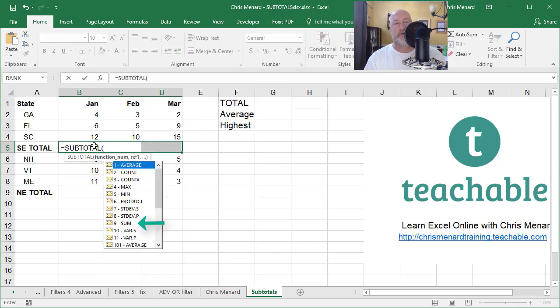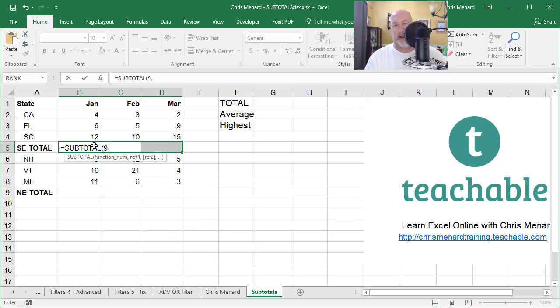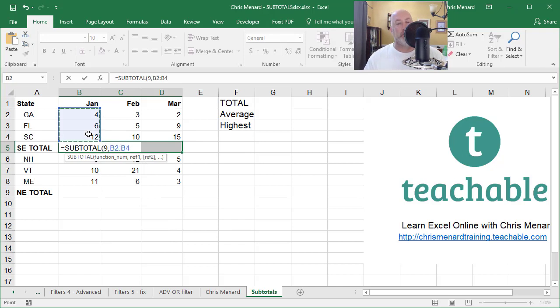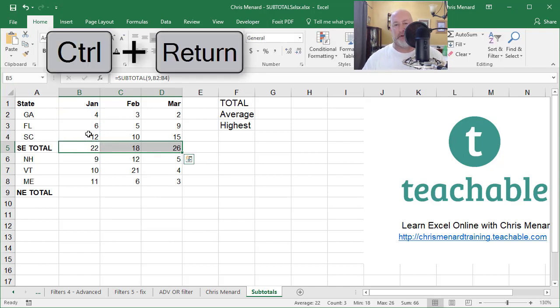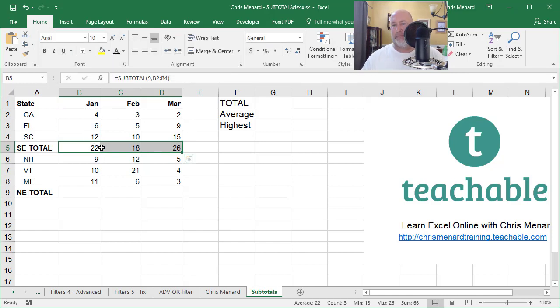Equals subtotal. I want to do the average. So it's, I'm sorry, I want to do the sum. So it's going to be the number nine comma. What's your range? And I'm going to do control enter on the keyboard. That'll fill in all of those. Now you're saying, Chris, isn't that the same as just doing auto sum? I'm getting the same answers, but it's not the same.